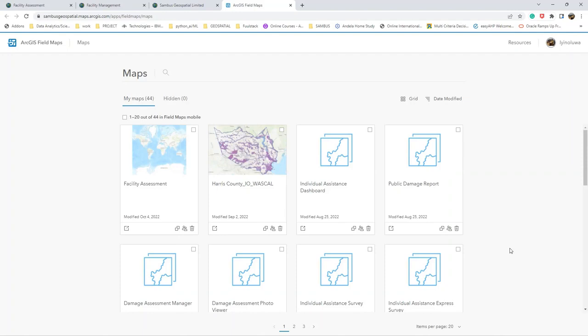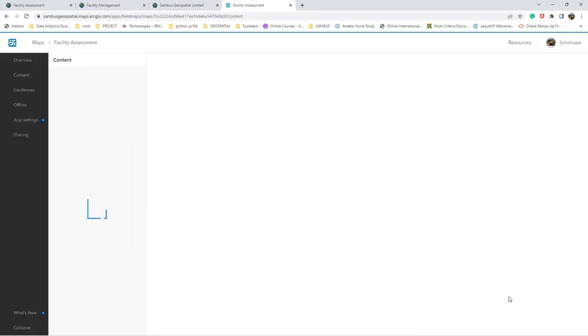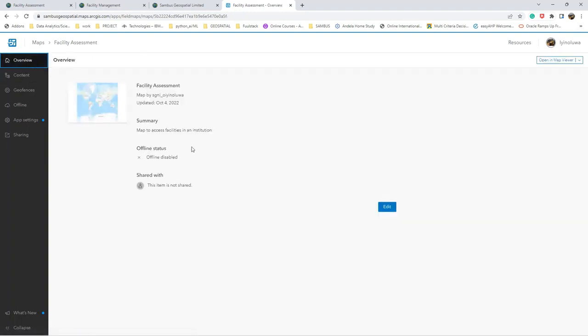When your Field Map application is open, you have access to see different maps that can be used for configuring the Field Map application. For the purpose of this video, we'll be using our Facility Assessment map. Right now we have different tabs - we have the Overview tab which shows us all about the overview of our map. Here we see the offline status - the offline is disabled.